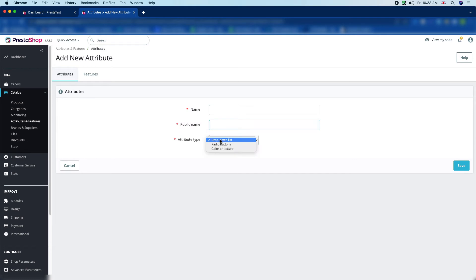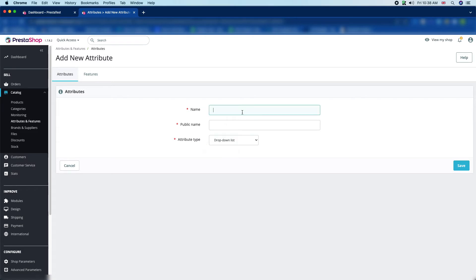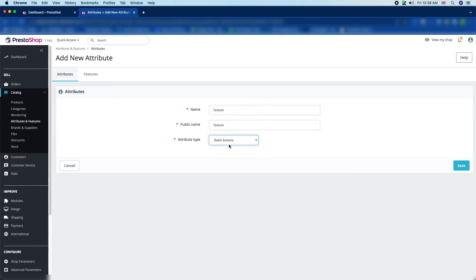There you can see the Attribute Type. PrestaShop 1.7 allows you to set the type as a drop-down list, radio button, or color/texture. We will give the name "Texture" here, the public name will also show "Texture," and for the attribute type we would like to select radio button.